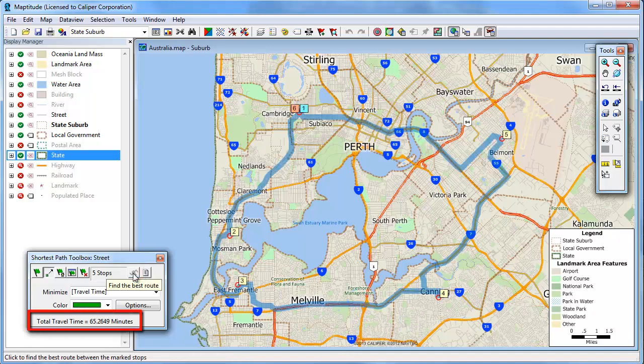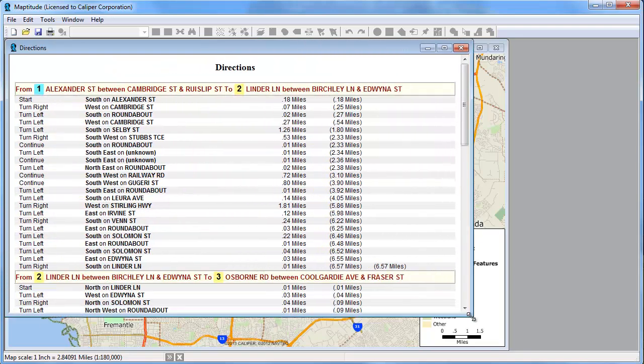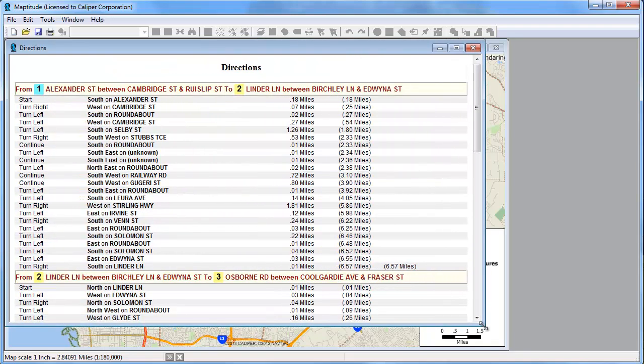Notice now the travel time is 65 minutes. Finally you can click the Get Directions button to display turn-by-turn directions for visiting each of the stops on this route.